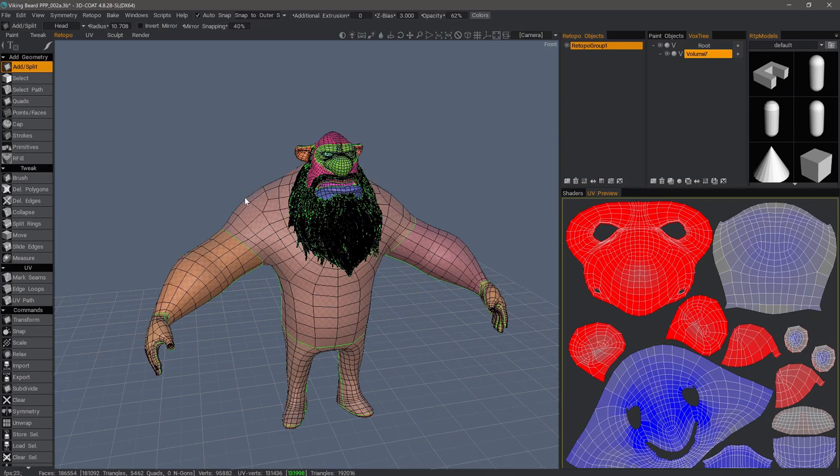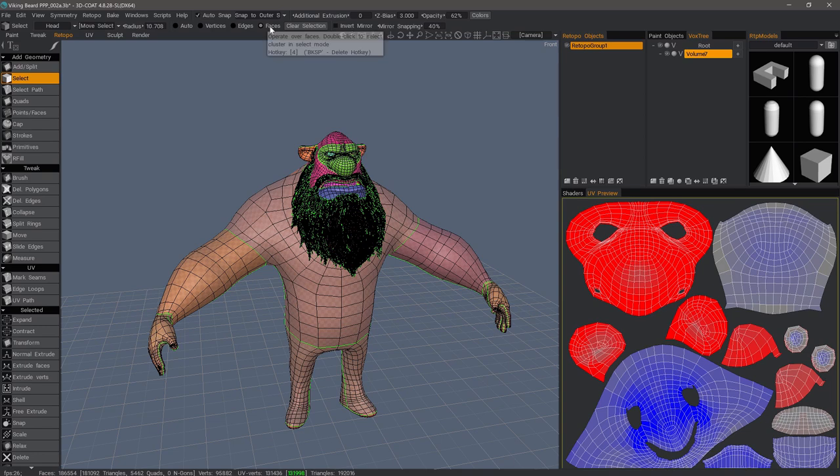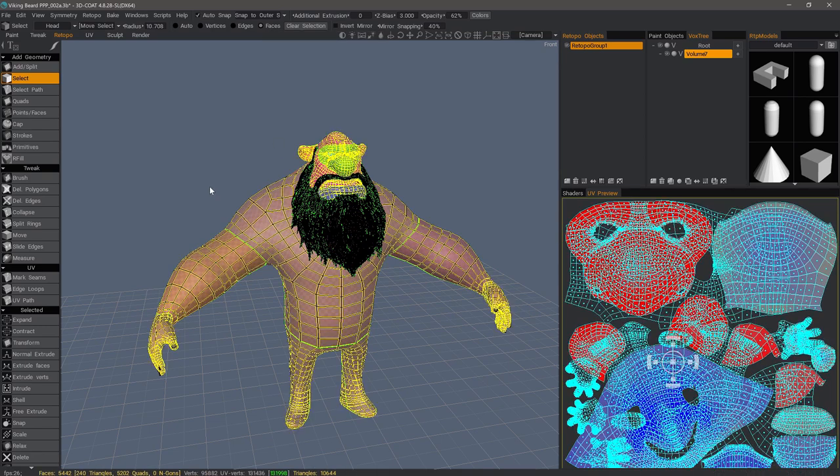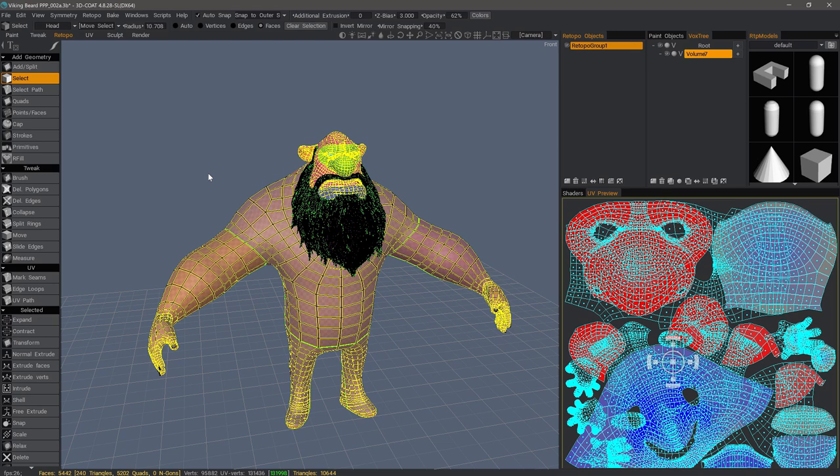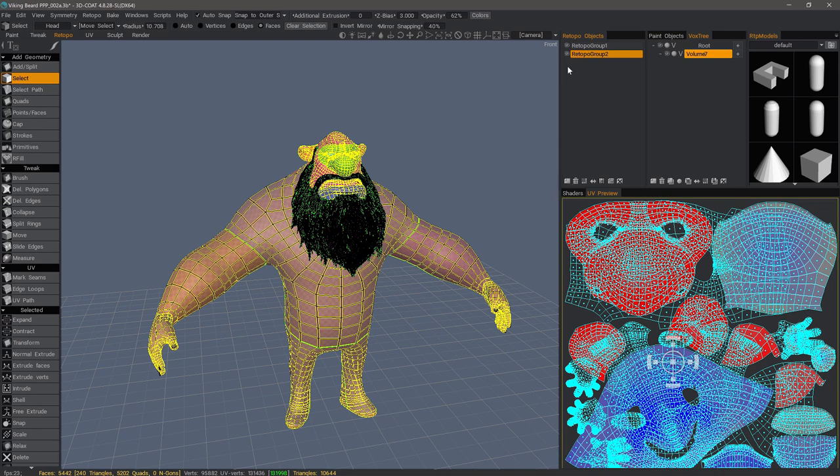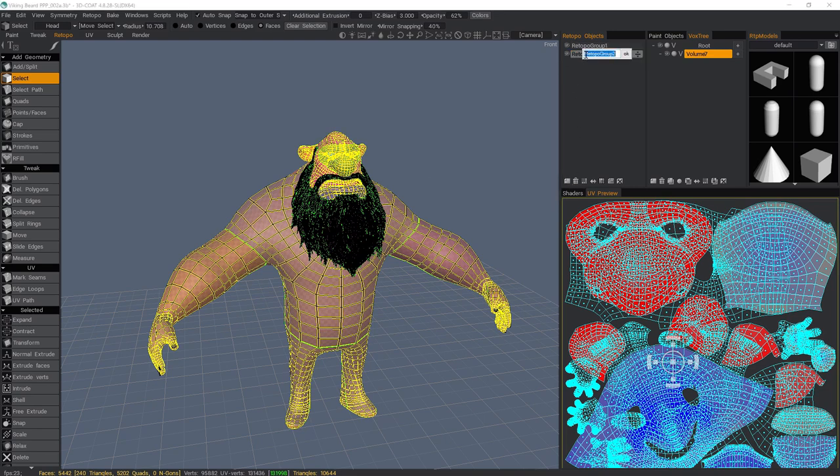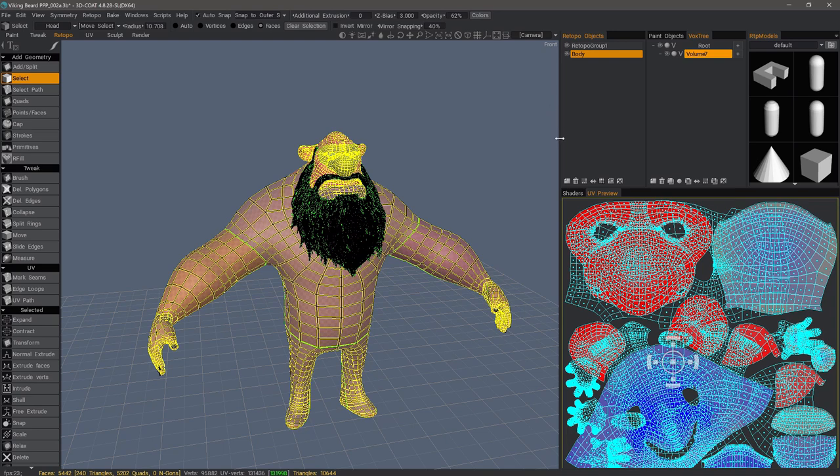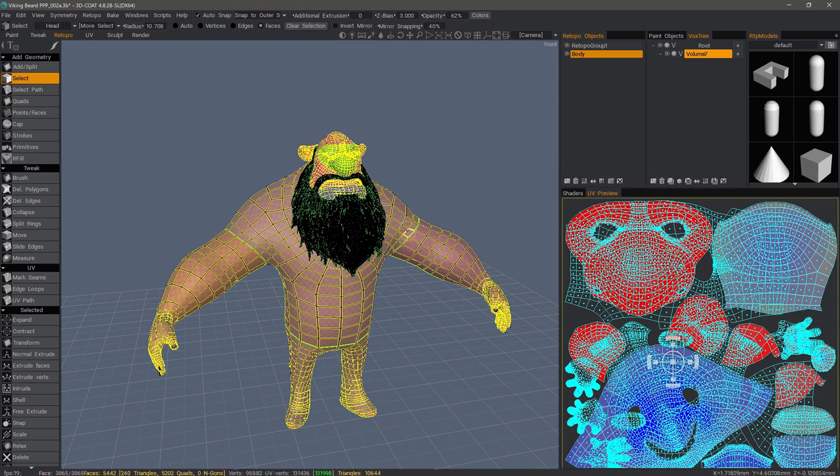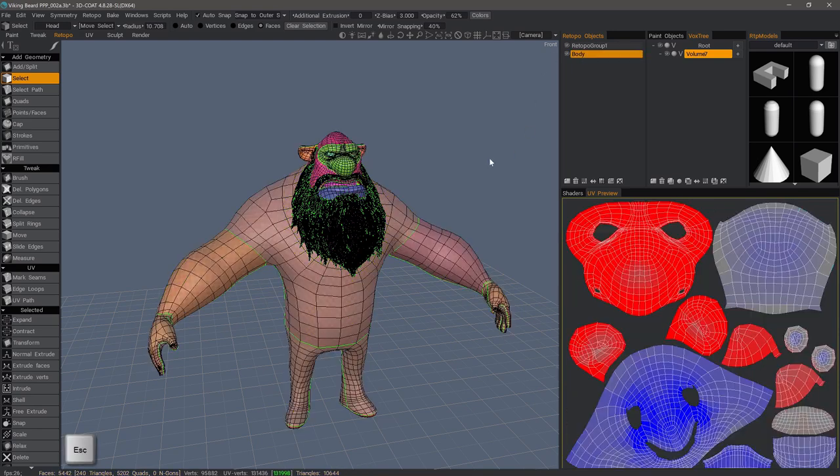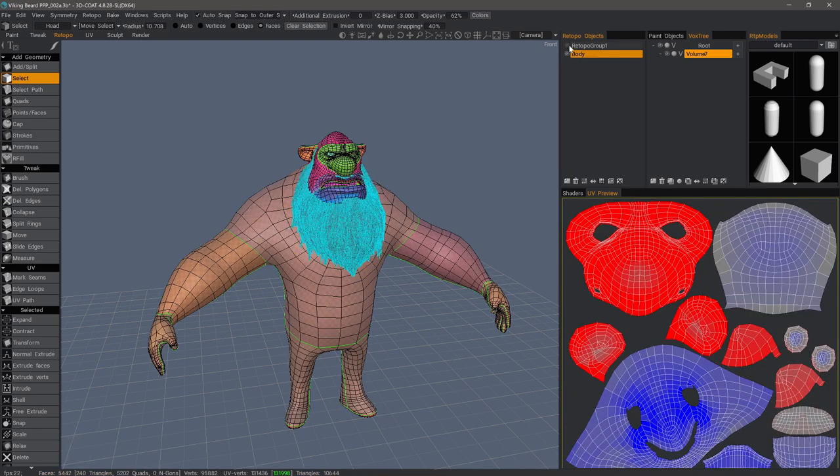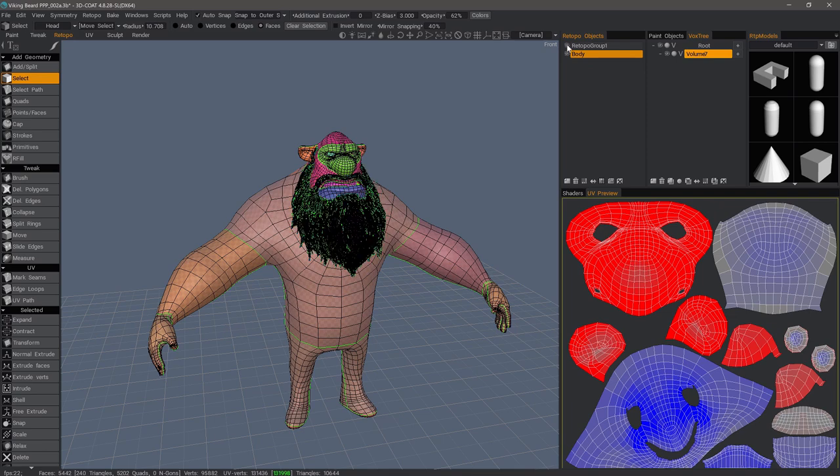To separate this, what I want to do is go to the Select Tool, make sure I'm in Faces mode, and just double-click on any one of these polygons, and it will select all contiguous faces. Now, I can select a new layer and name it Body, and I will click this icon. That's going to move all the selected faces to this new layer. Let's hit Escape to drop the selection.